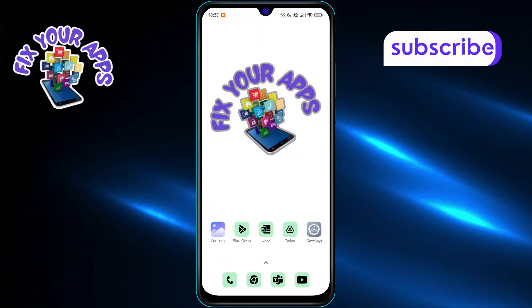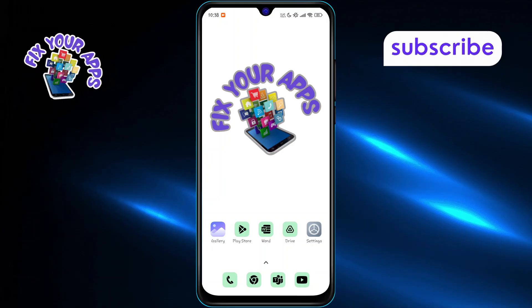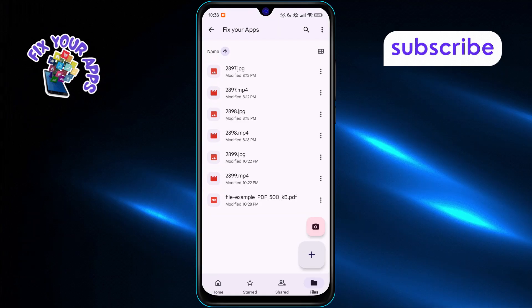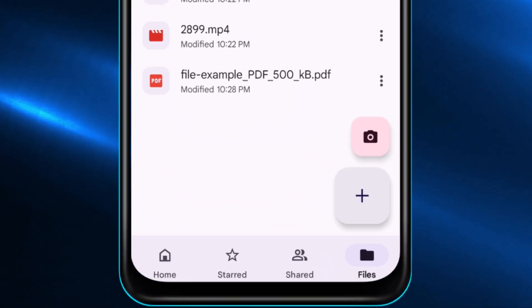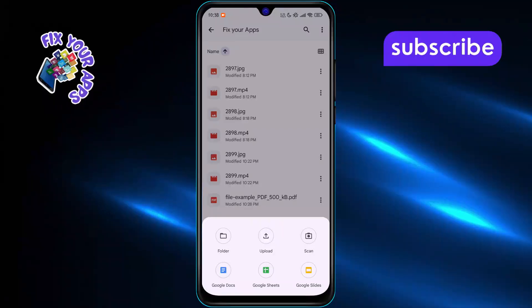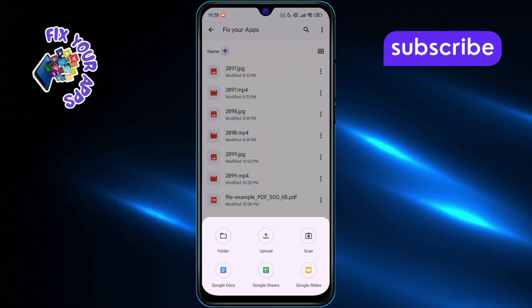First, open the Google Drive app on your phone. Tap on the plus icon at the bottom right, then select Upload to add your PDF file.